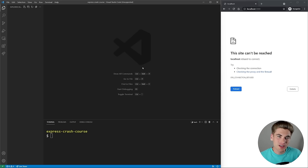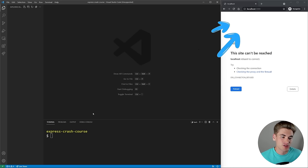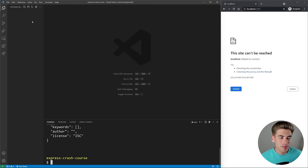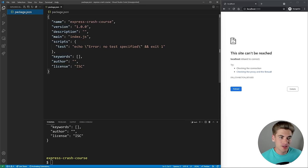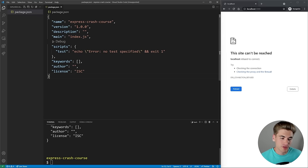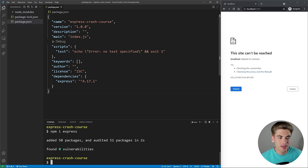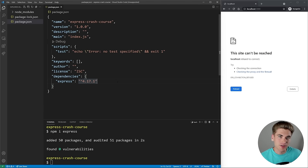To get started with ExpressJS, you're going to need to have Node installed, so if you don't already have it installed, make sure you check out the video linked in the cards and description. Once you have that done, just run npm init -y. That's going to set up a basic package.json for you, and this is where we're going to install all our different libraries. The main library we care about is called Express, so let's type in npm i express, and it's going to install the Express library. You can see for this tutorial we're using version 4, but version 5 is currently in alpha — everything in this tutorial is going to work for both version 4 and 5.